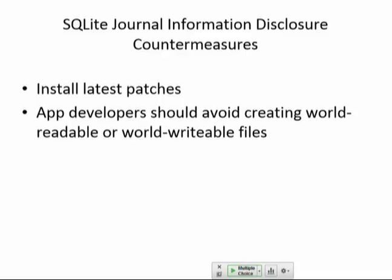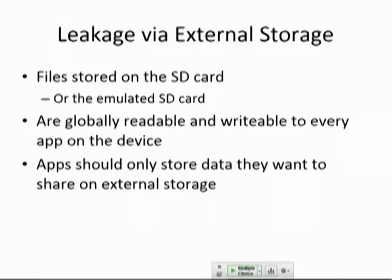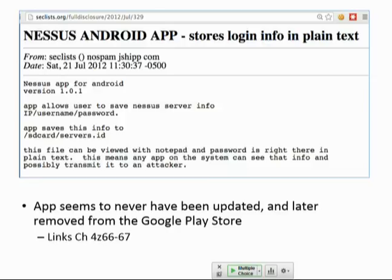Another place data can leak is the SD card or the emulated SD card — that should only be used for things intended to be pulled out and brought to another device, not private things. The Nessus Android app stored the login in plain text on the SD card, and they were apparently so humiliated when this came out that they yanked it back and tried to pretend it never happened. When a security company does something like that, it's particularly egregious — if anybody should have known better.